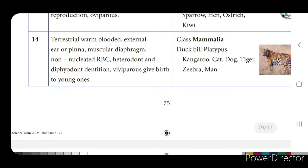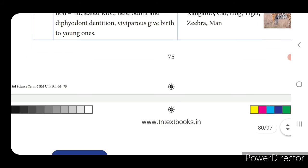Class Mammalia — examples: duck-billed platypus, kangaroo. Terrestrial, warm-blooded, with an external ear or pinna, muscular diaphragm, non-nucleated RBC, heterodont and diphyodont dentition. Viviparous — they give birth to younger ones. So invertebrates are classified into 9 phyla, and phylum Chordata (vertebrates) into 5 classes, all having a backbone.